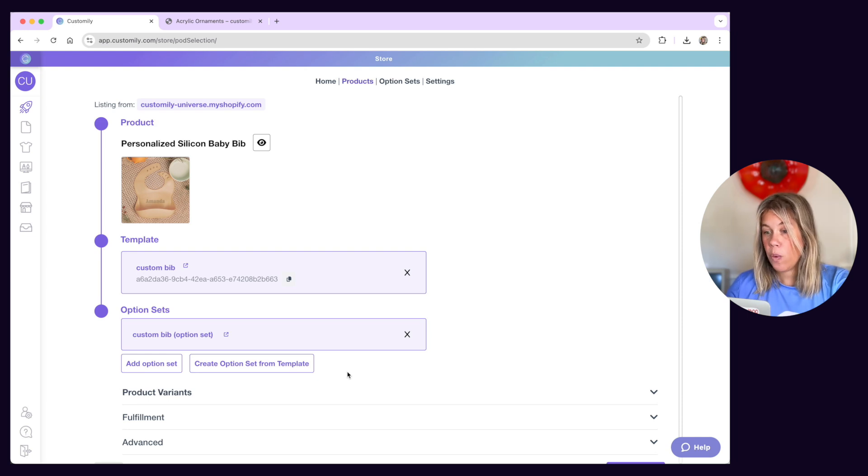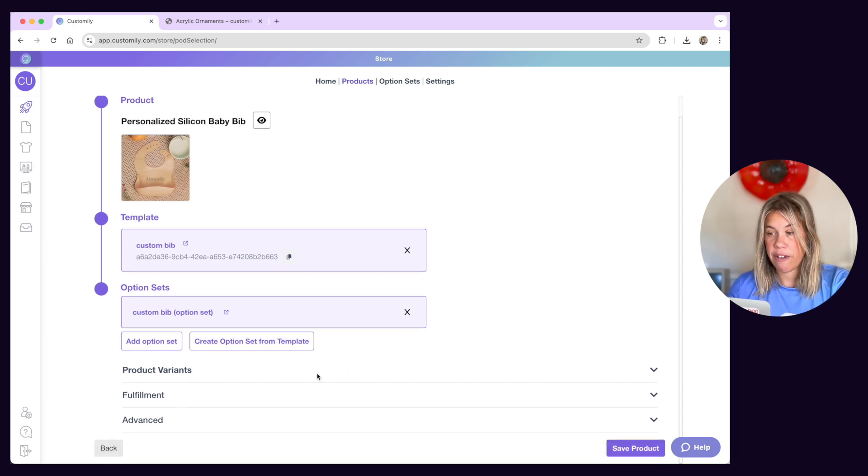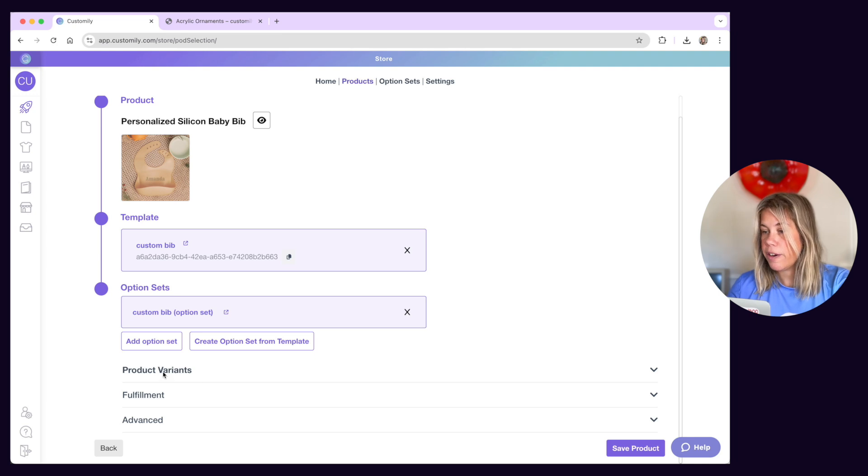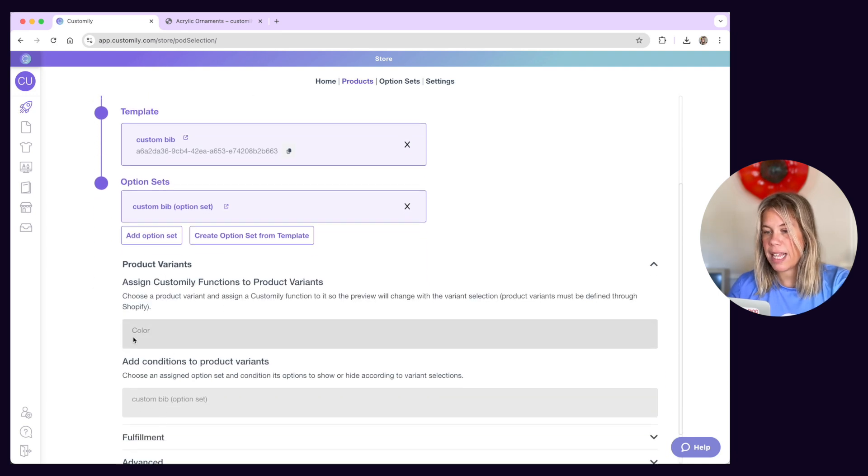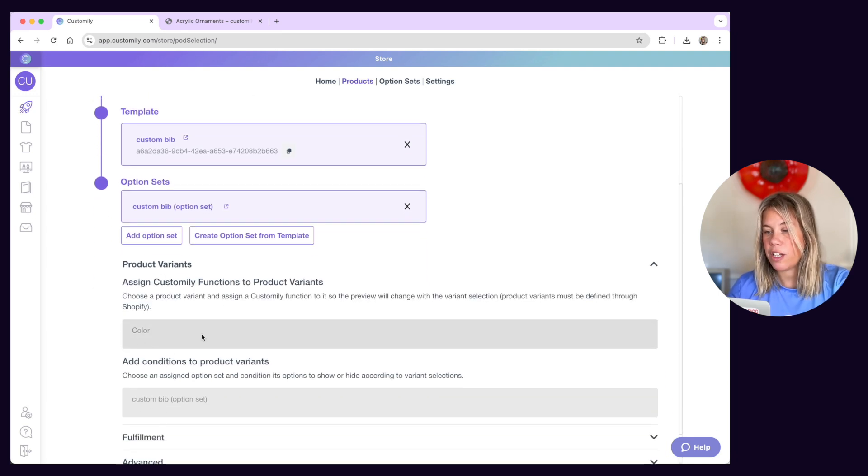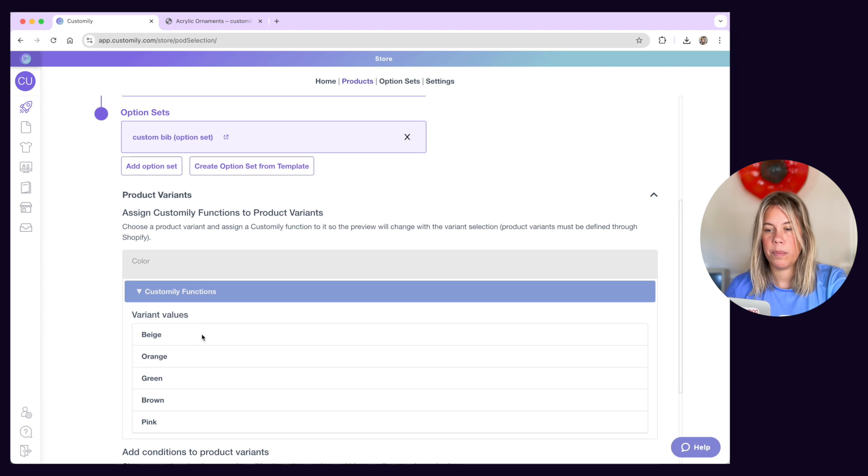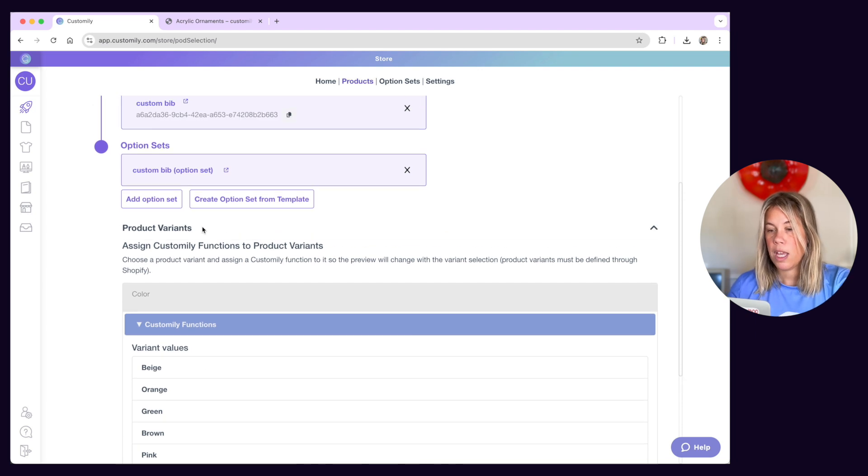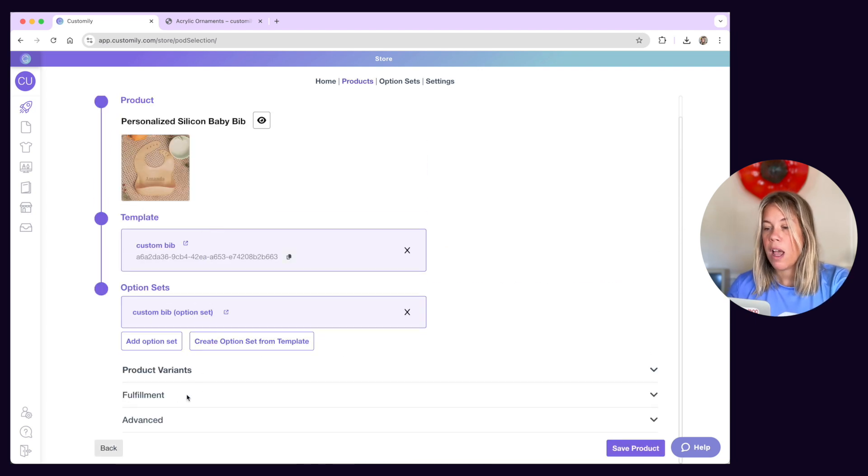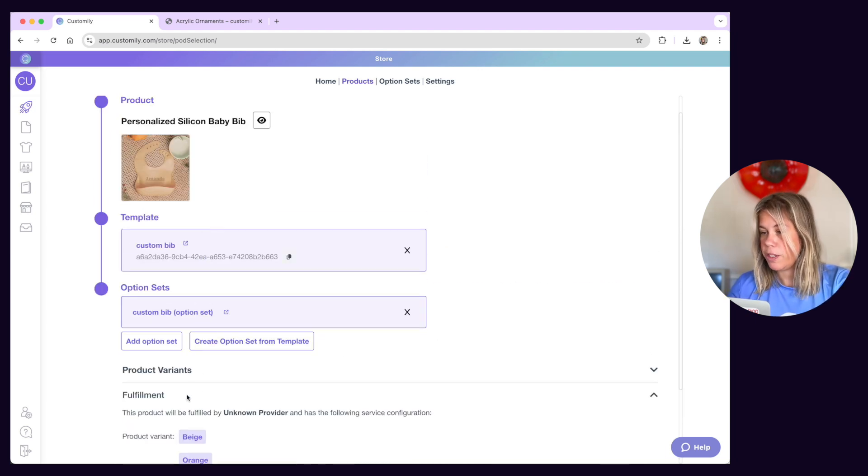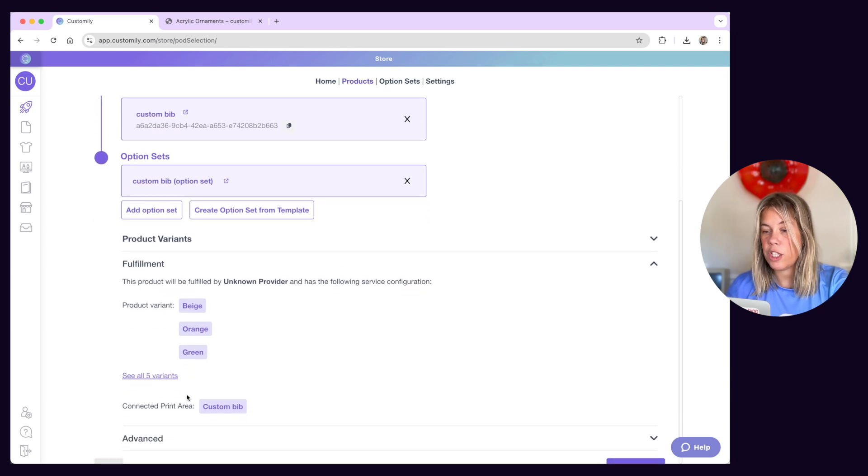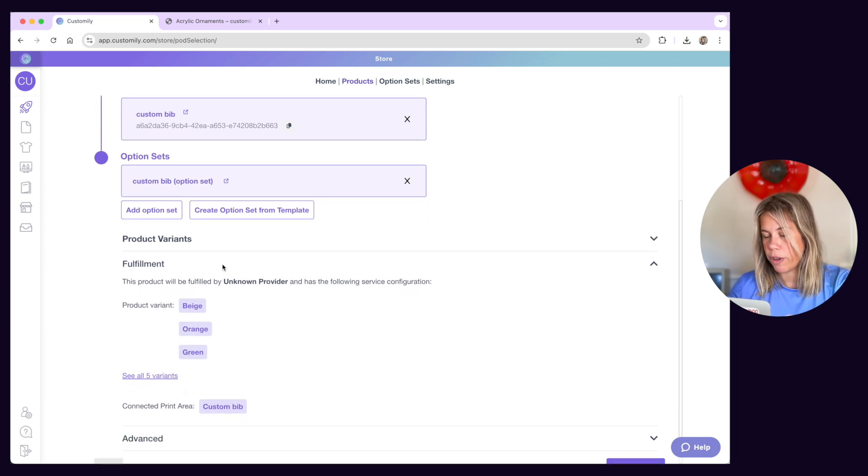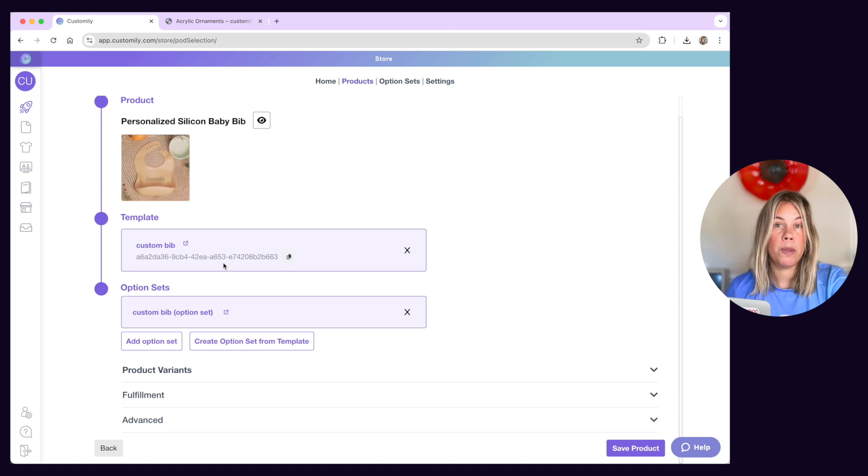Below, you'll find a couple more advanced settings. The first one is Variants. Here, you'll be able to see your product variants and add personalization behavior to them if you want. If you publish the product using a print-on-demand provider, under Fulfillment, you'll be able to see details on which provider will be fulfilling your orders and what product and print area it will be using.